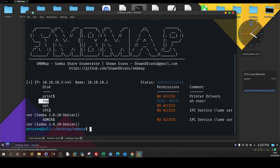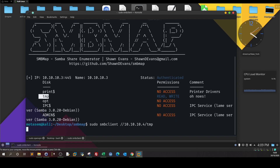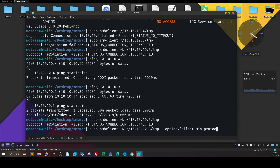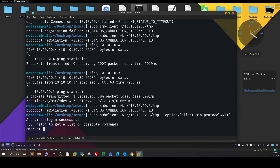So why not try to access that directory? We can use smbclient for that. Running: sudo smbclient //10.10.10.3/tmp. Since our machine has a security policy that prevents connecting to an SMB server lower than version 2, and the remote host SMB version is 1, we couldn't connect. So we specify the option: client minimum protocol = NT1, and we were successfully connected.